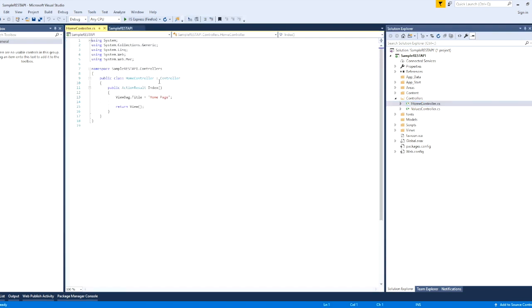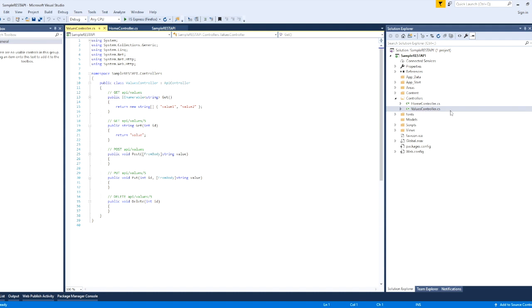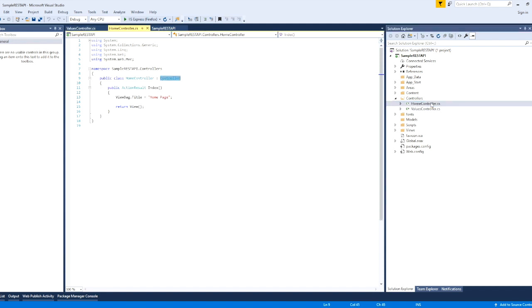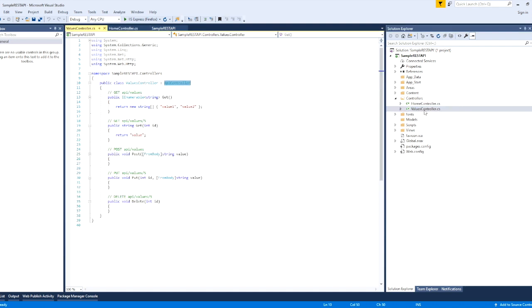This is a normal MVC controller. If we have a page view, we have a normal controller. This is a sample values controller. So we will use an API controller. How do we use an API controller? This is a normal controller, and this is a Web API page — this is an API controller.